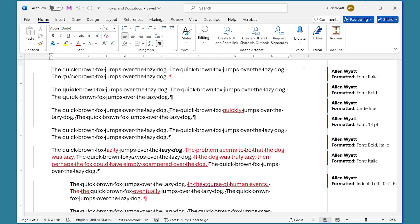If you get a document from other people and it has a lot of changes tracked, then the formatting changes can make it hard to see the more important changes that you want to consider. Fortunately, you can accept all the formatting changes and leave all the other changes for your consideration. The steps required aren't immediately apparent, though.